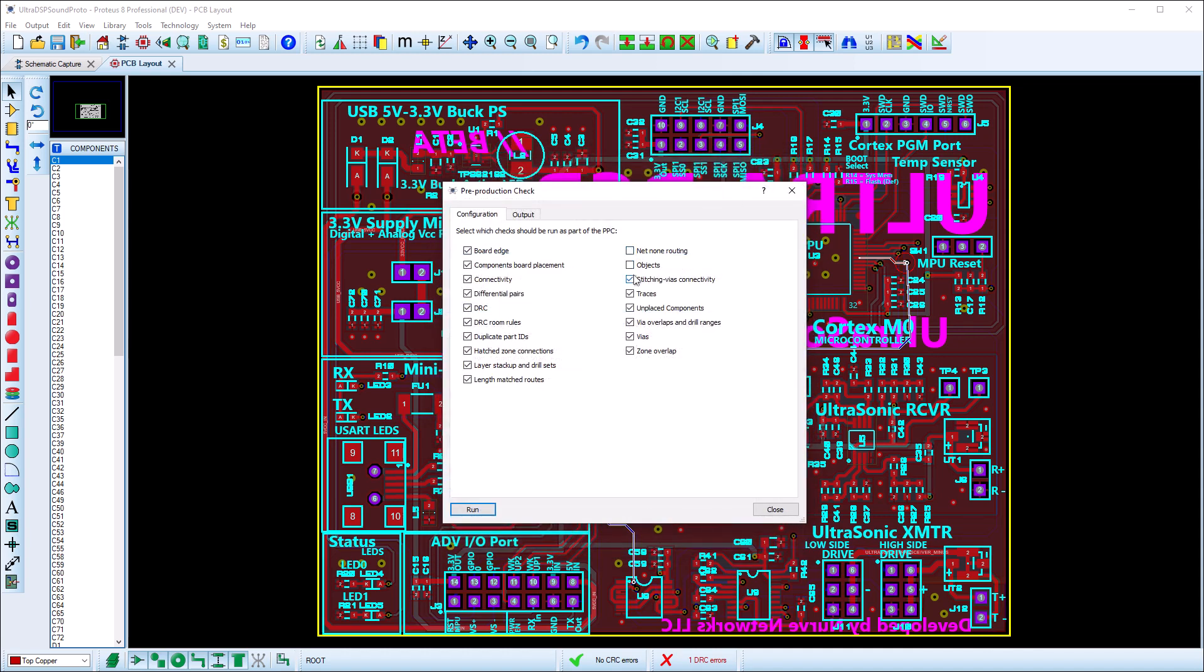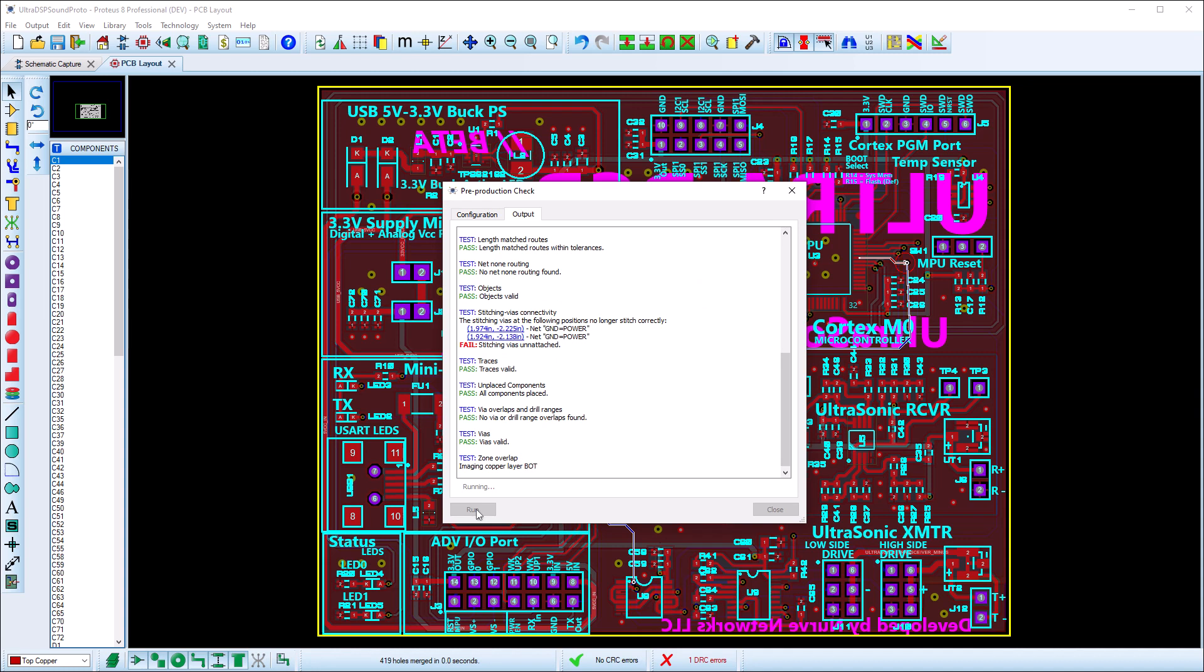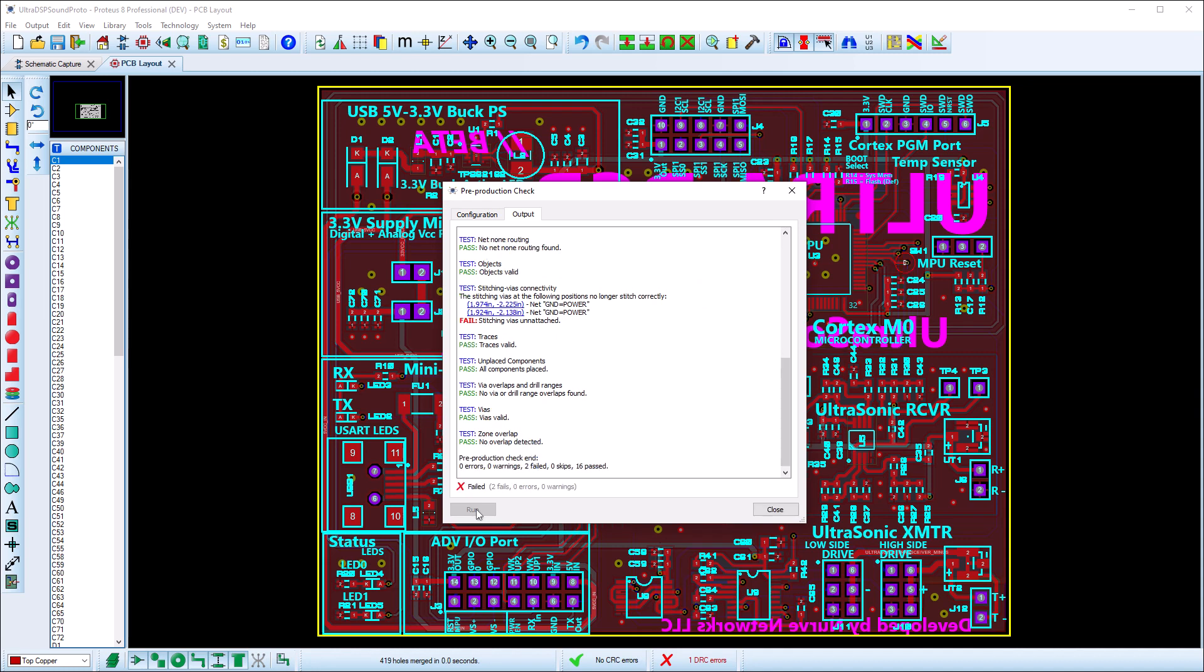Once configured, the Run button will start the checklist and the dialogue form will switch to the output view. Be aware that on large complex boards, the checklist could take a few minutes to complete.